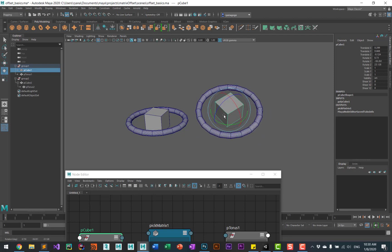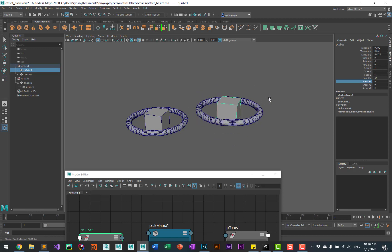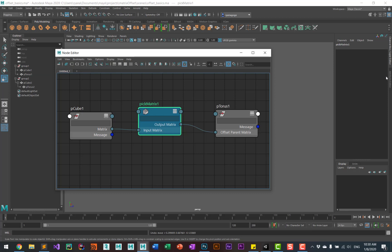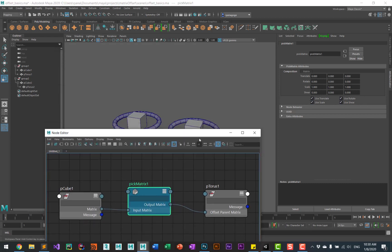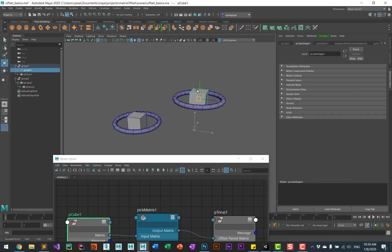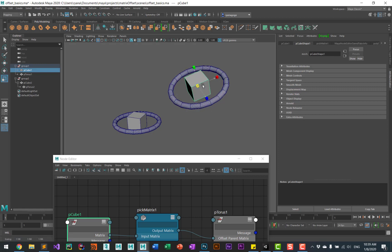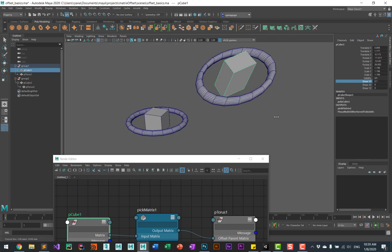At first there's no difference from what it was before. When you select the pick matrix and go into the attribute editor, you can see you have these four little check boxes. Let me move this into position — just do some translation, some rotation, a little scaling, and a little shearing.